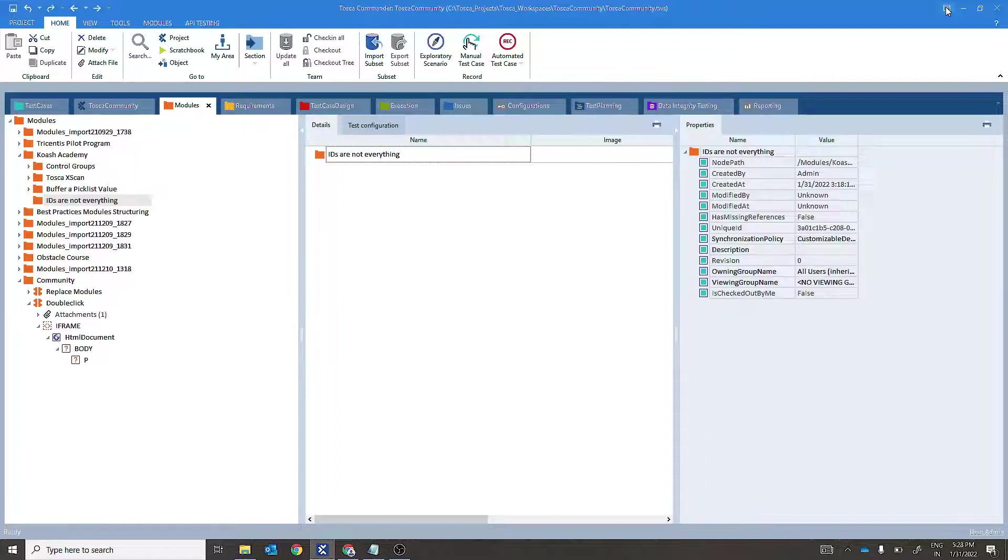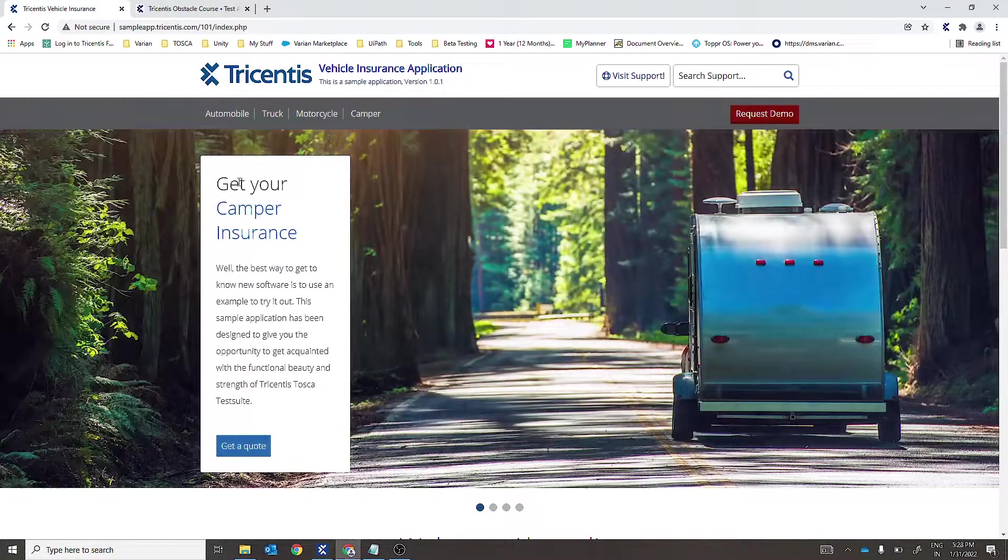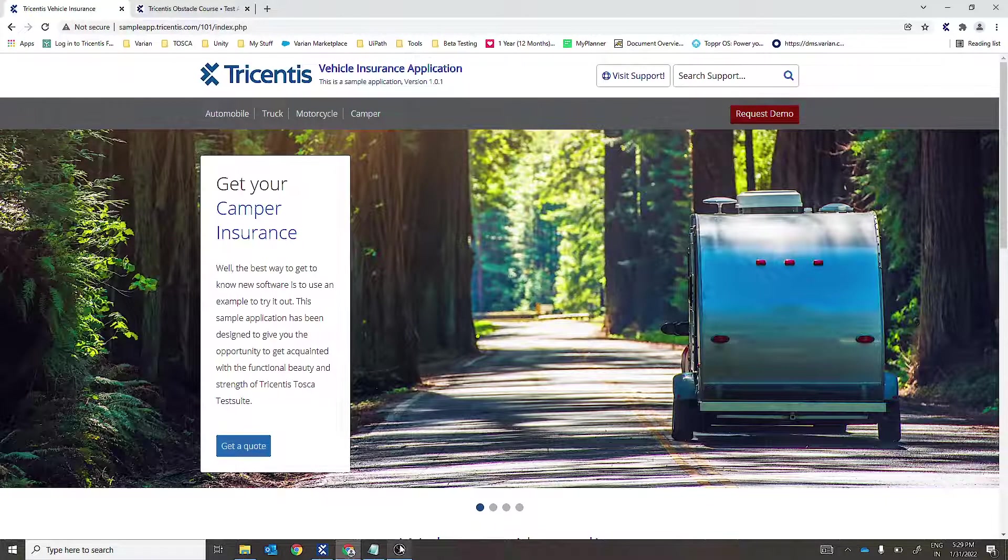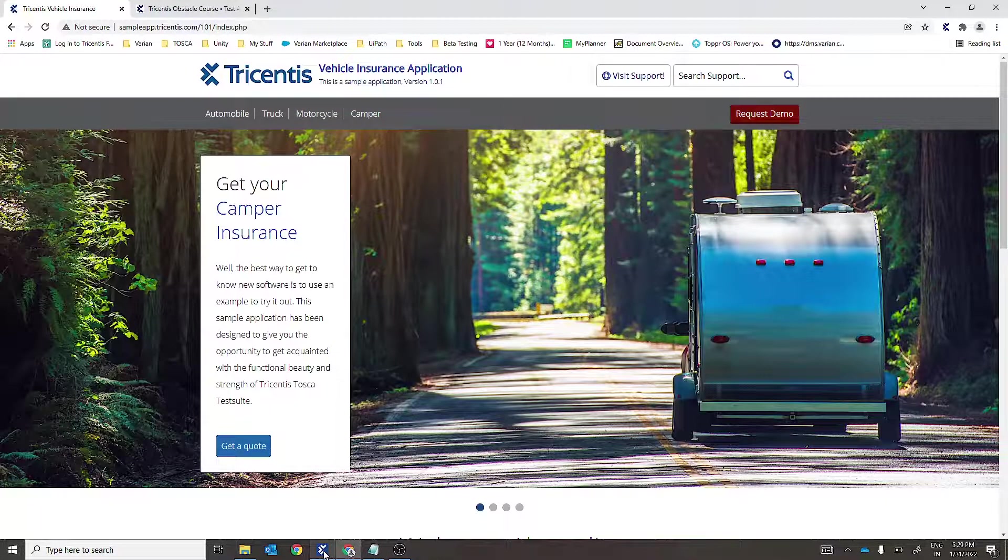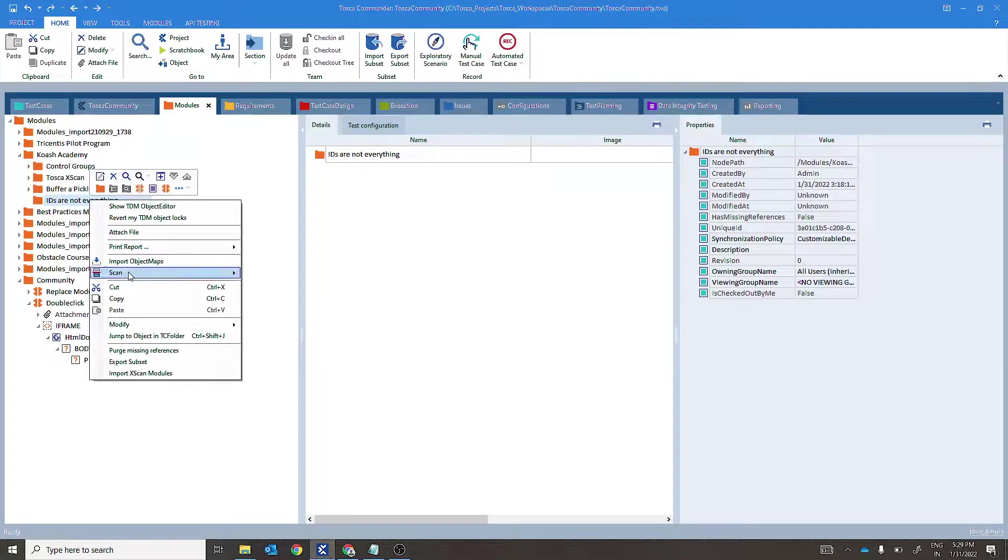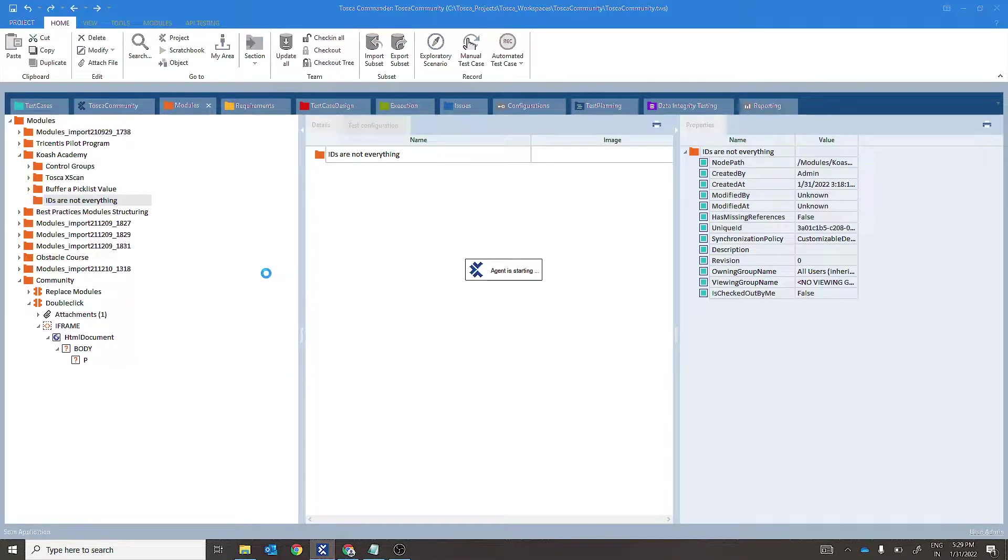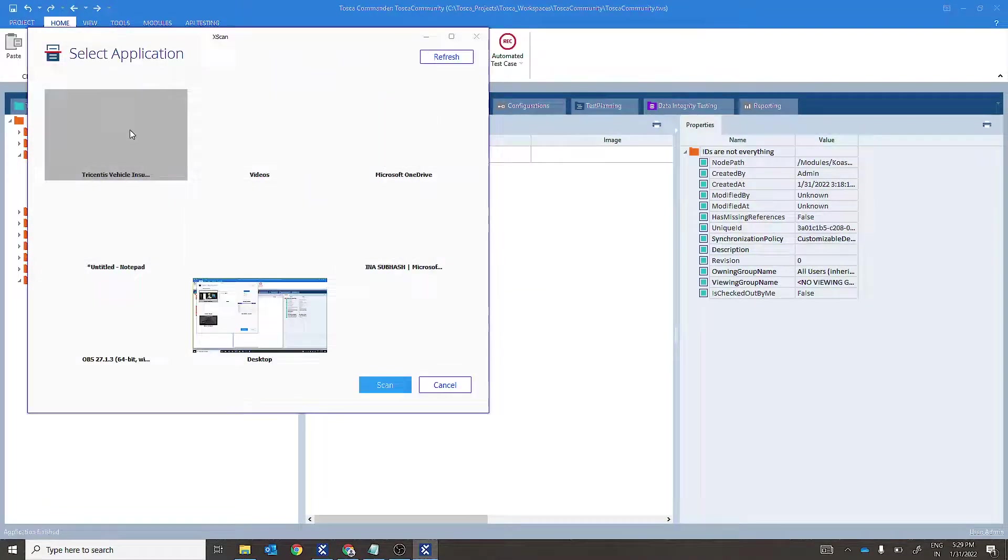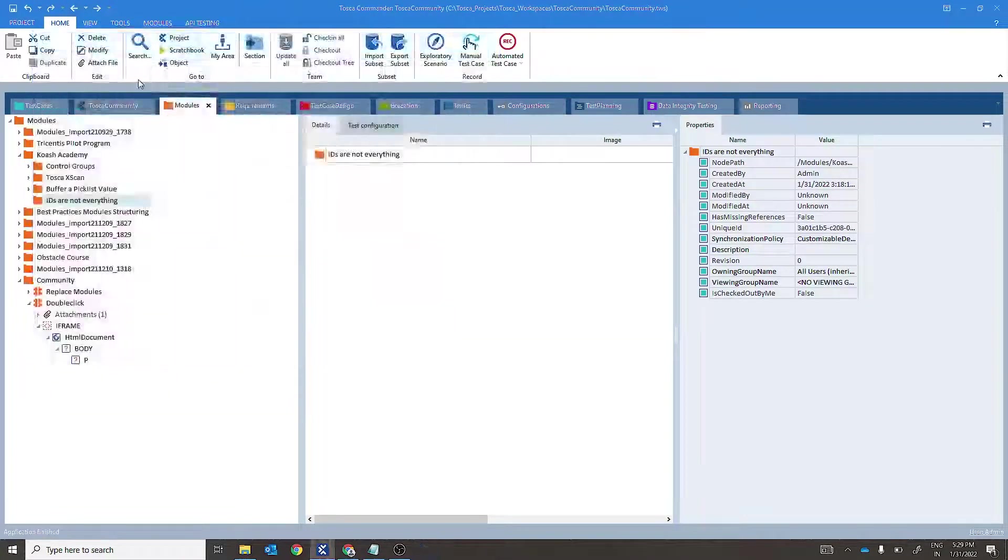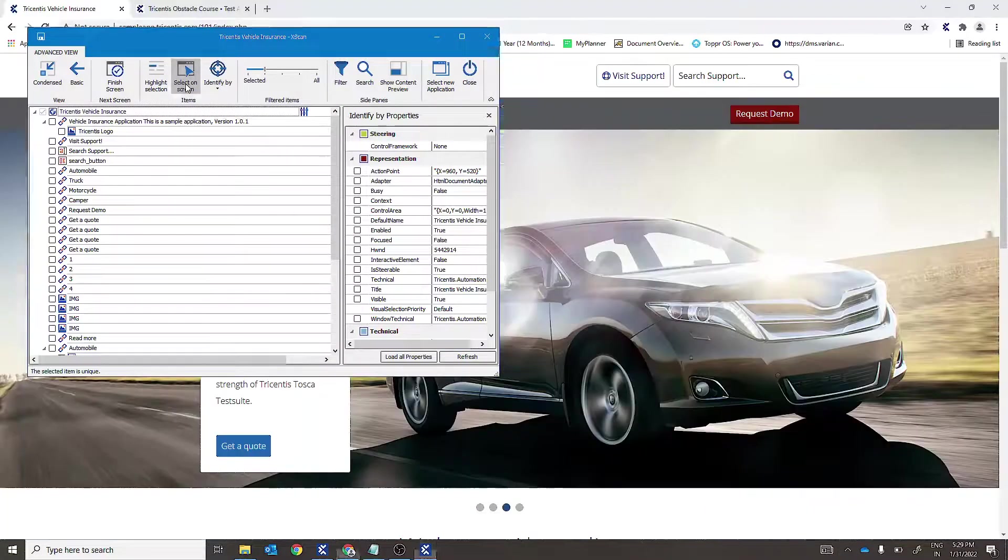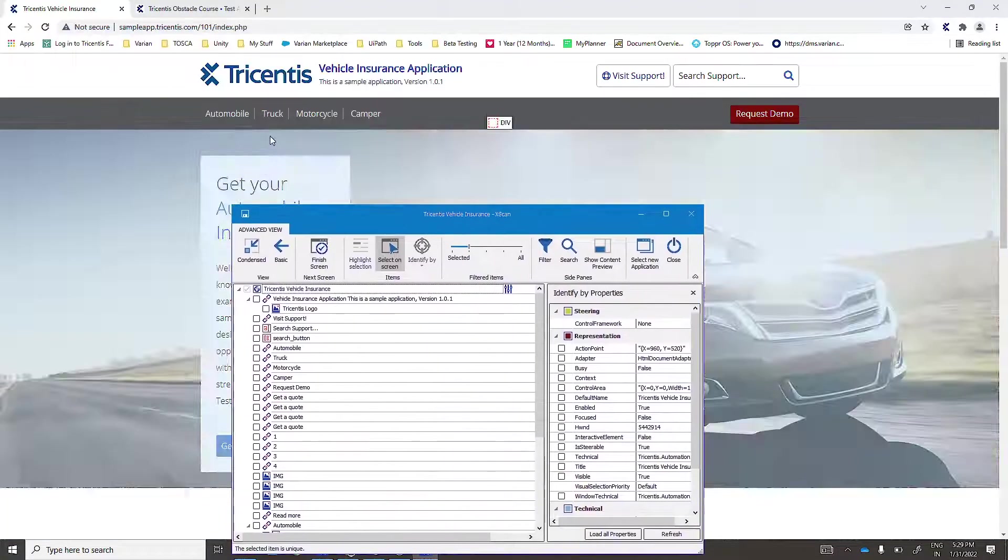Let's consider an example of Tricenter's vehicle insurance application. We'll scan this menu bar. Let's jump into Tosca to scan it. Scan application, turn screen.